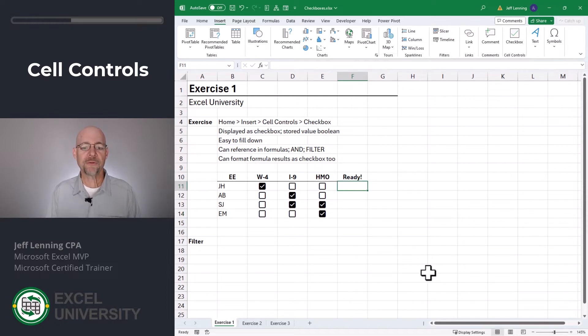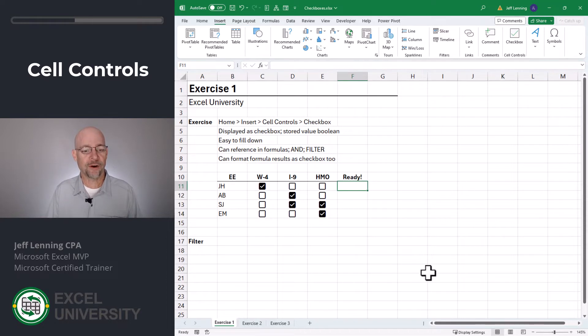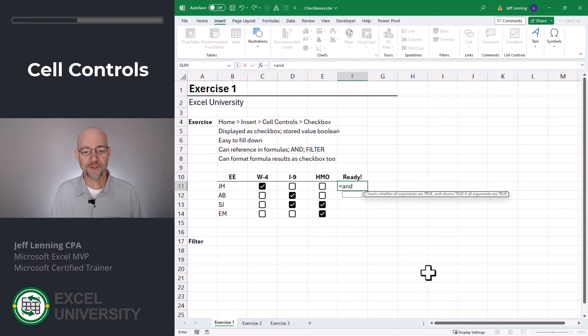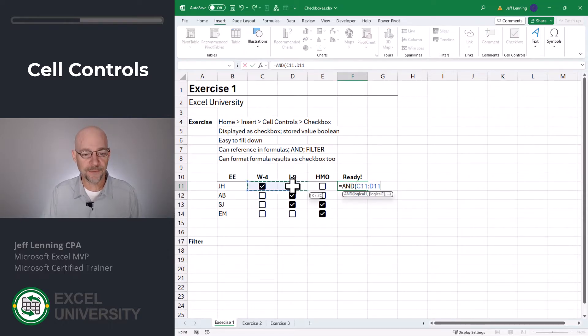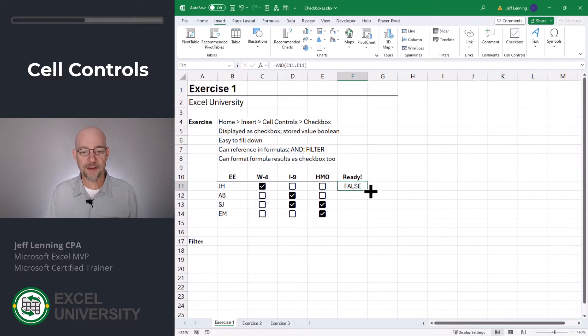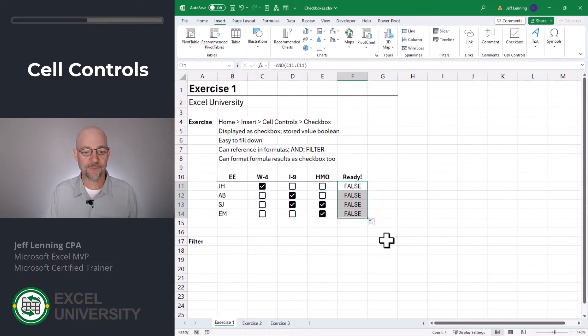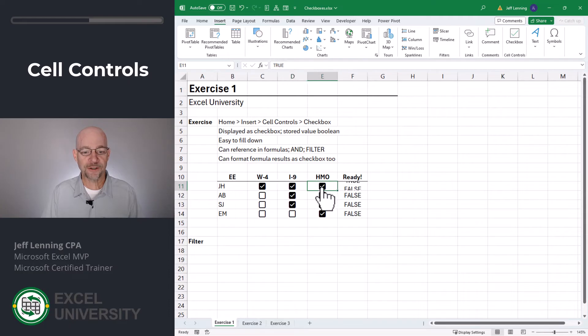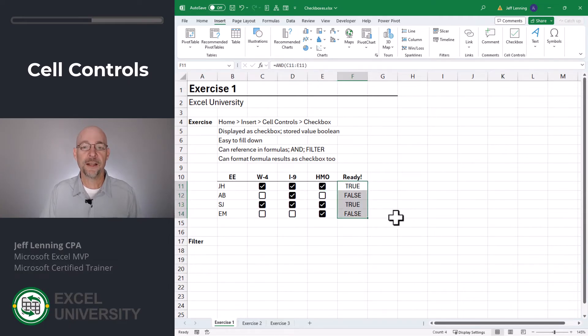For example, I could write a formula in this ready cell that returns true when all of the checkboxes are checked. Equals, and I use the AND function. And I basically select this range, close the function and enter. And now I can go ahead and fill this formula down. And now when all three checkboxes are checked, we get true.